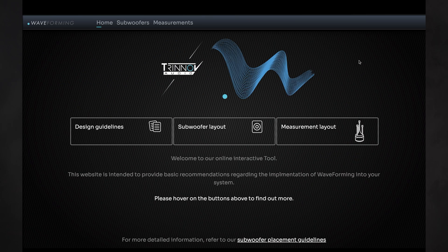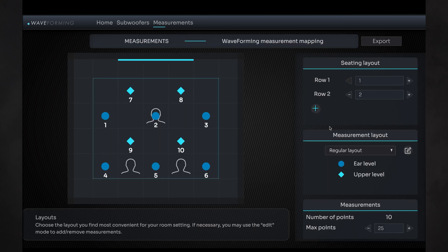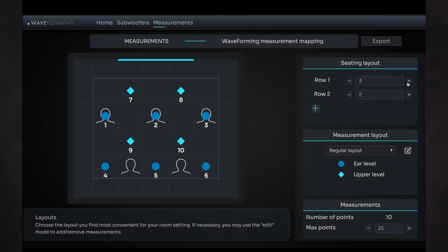Every room is different and therefore should be measured differently. So we created a tool to help you plan these measurements — both how many might be needed and where to place the microphone. This is obviously not drawn to scale since we do not know the exact details of your room, but you get the idea.